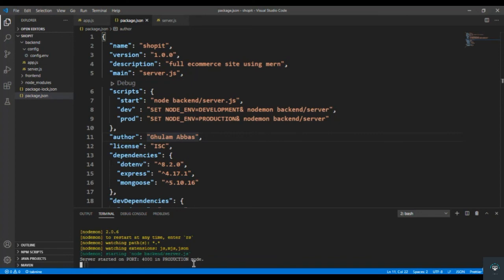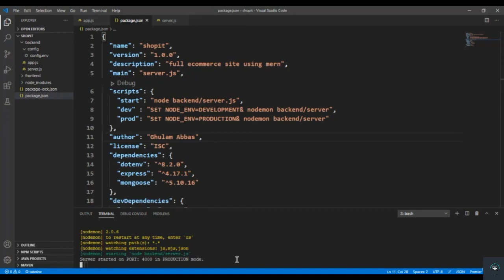Right, so you have successfully installed nodemon and set it up in our package.json file. So in my next video I will show you how we can create our first route that will be a dummy route and then we will set up our Postman.